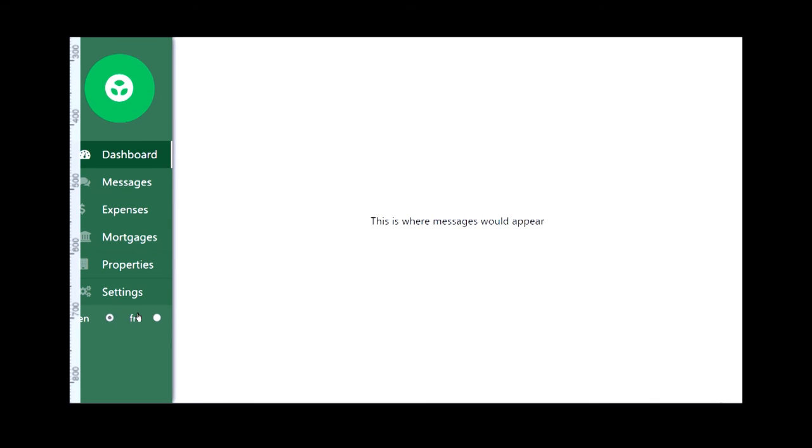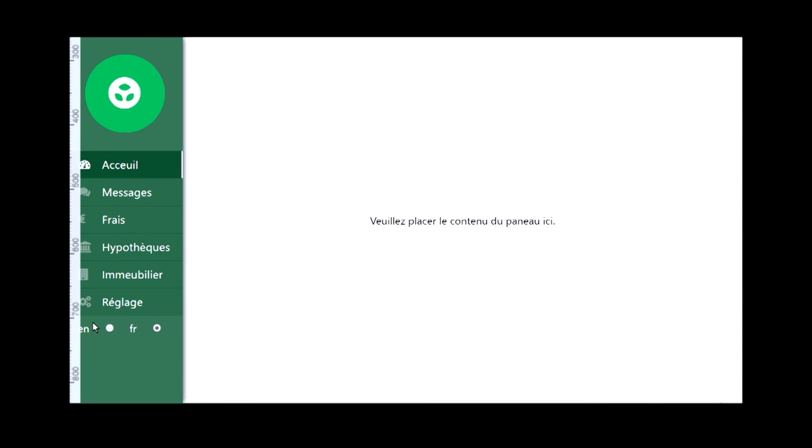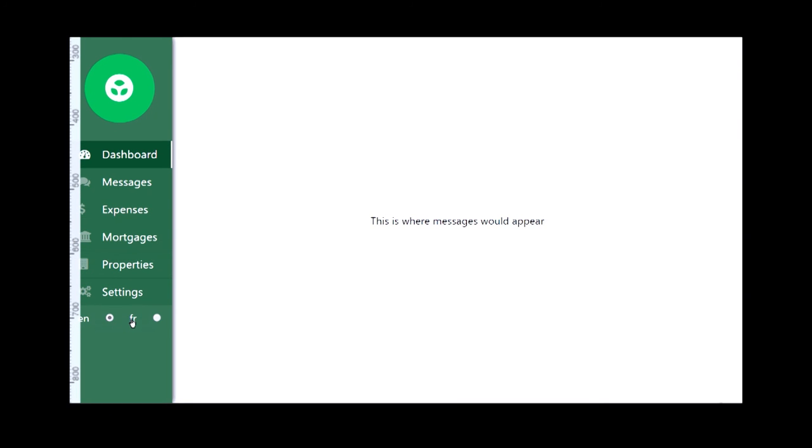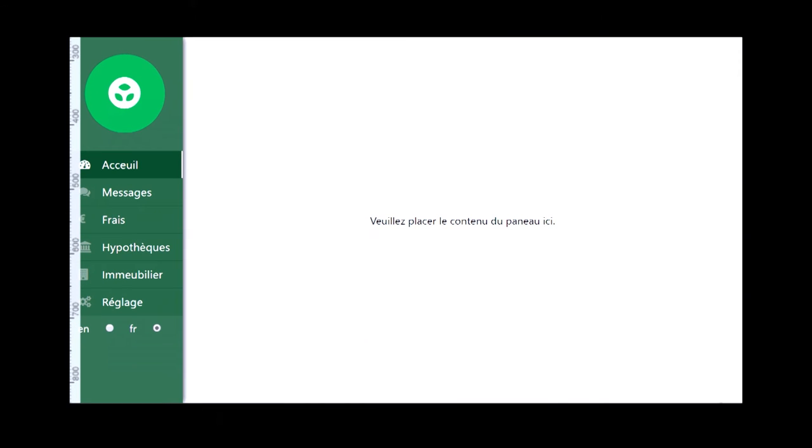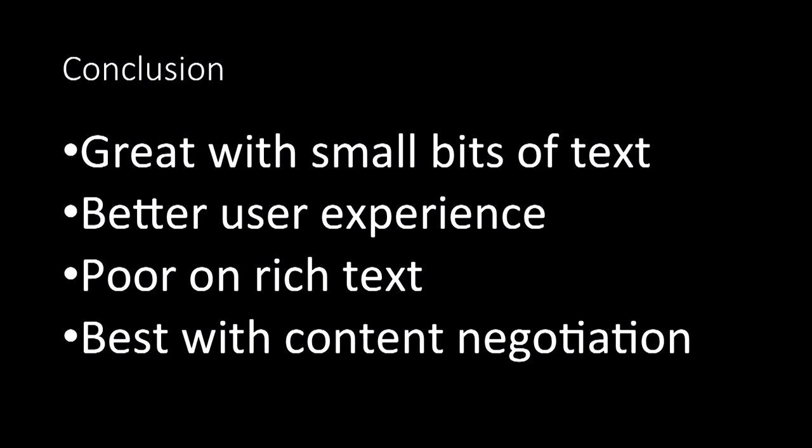This uses the general sibling selector — not just adjacent, but any subsequent elements that follow this pattern — which allows you to translate your text seamlessly without refreshing the page. This is great if you want to translate small bits of text, and it's also a great user experience, though it works less well for rich text. Hopefully you guys found that helpful — hit me up if you have any questions, thank you.